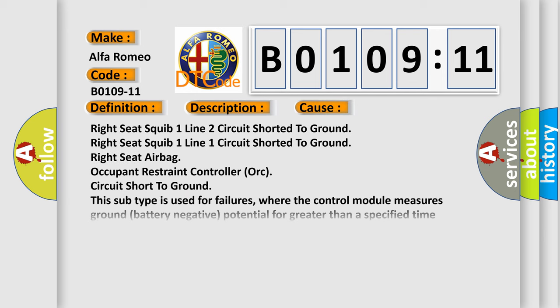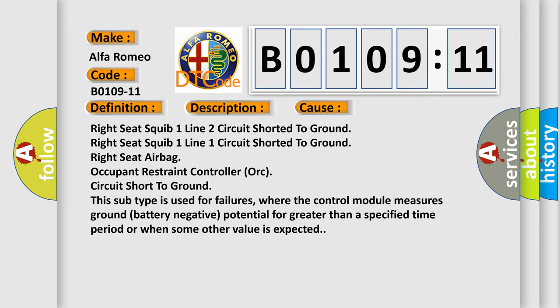This diagnostic error occurs most often in these cases: right seat SQUIB 1 line 2 circuit shorted to ground, right seat SQUIB 1 line 1 circuit shorted to ground, right seat airbag occupant restraint controller ORC circuit short to ground. This subtype is used for failures where the control module measures ground battery negative potential for greater than a specified time period or when some other value is expected.